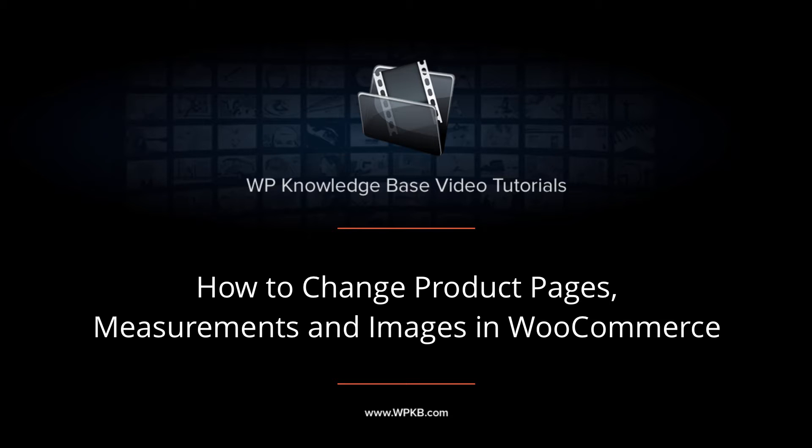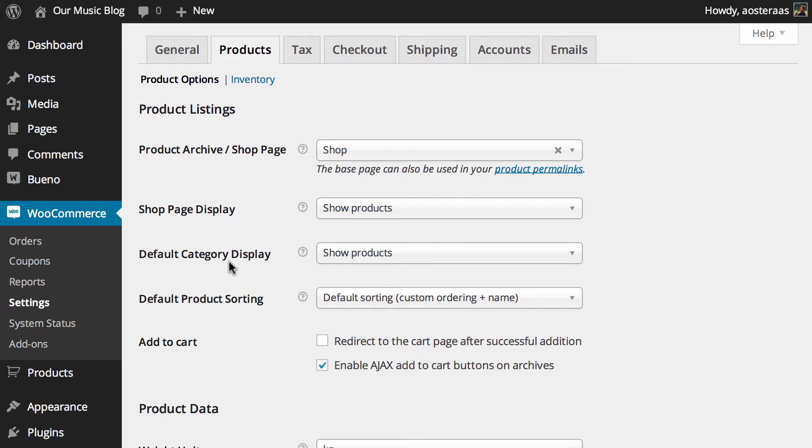Hey everyone, it's Aaron from WPKB and in this video we're going to go through product options in WooCommerce. You can see these on my screen now and just briefly to cover what we're going to talk about is the product listing, so the way they're displayed, various product data and some inventory options as well.